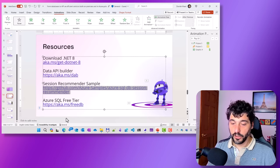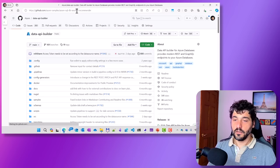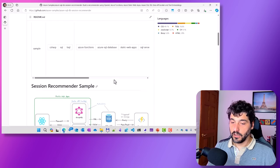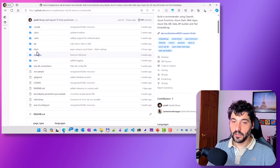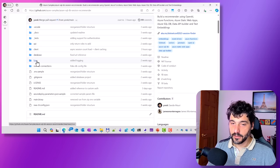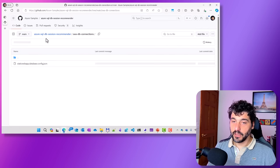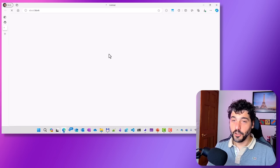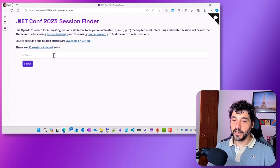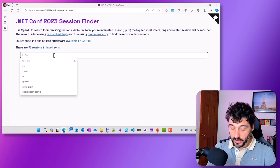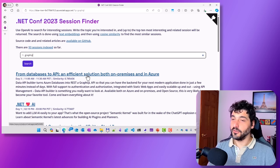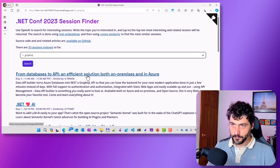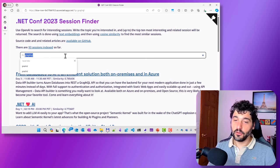Let me open the Session Recommender example right away. As you can see, you have the full code — the full architecture: the client in React, the database, Azure Functions, and the Data API Builder configuration file. You can just fork it and deploy it to create this application. Let's search for 'GraphQL' — and in a few milliseconds, Azure SQL performed a vector search using OpenAI to encode the search text into vectors. That's pretty amazing.